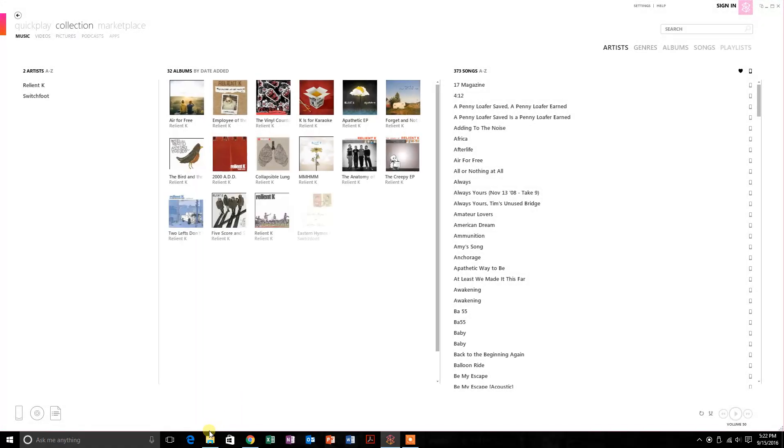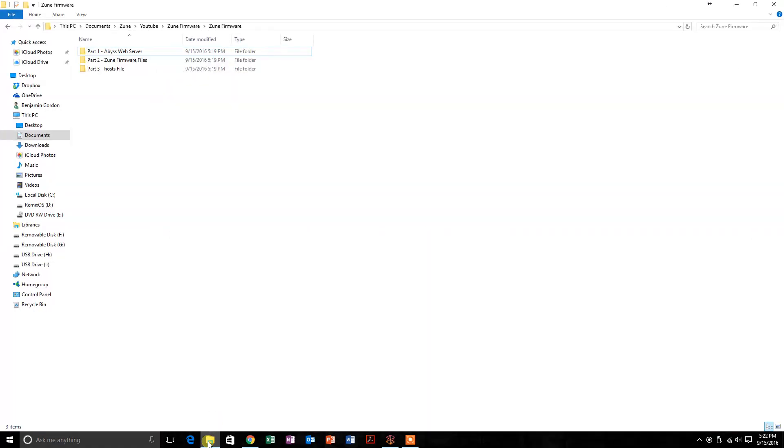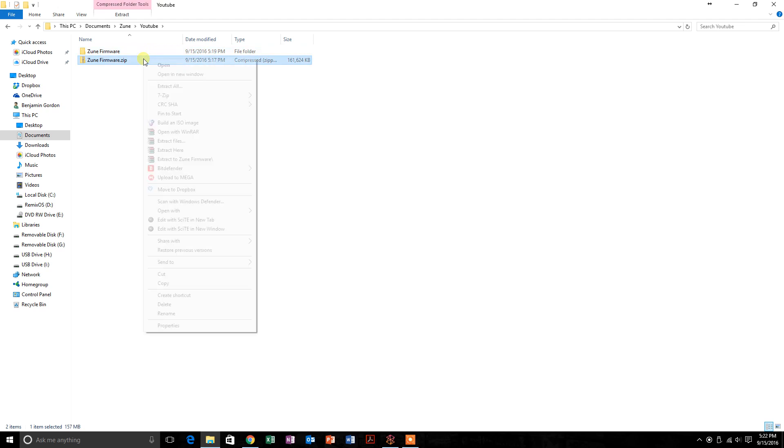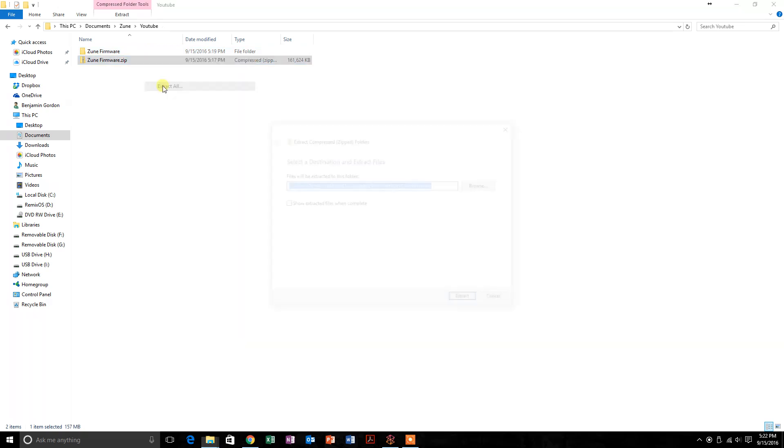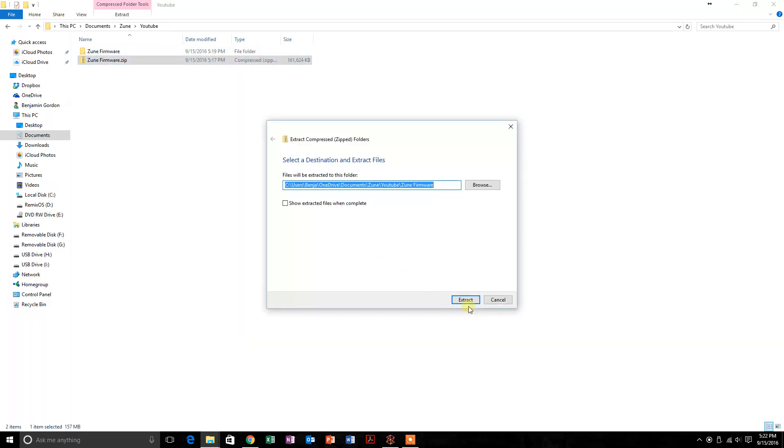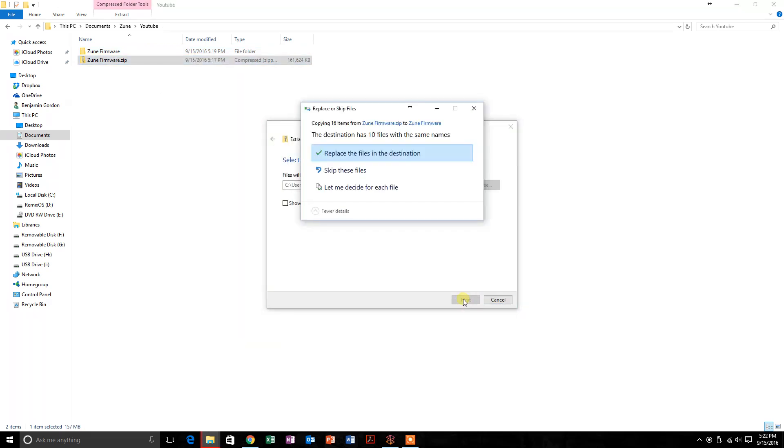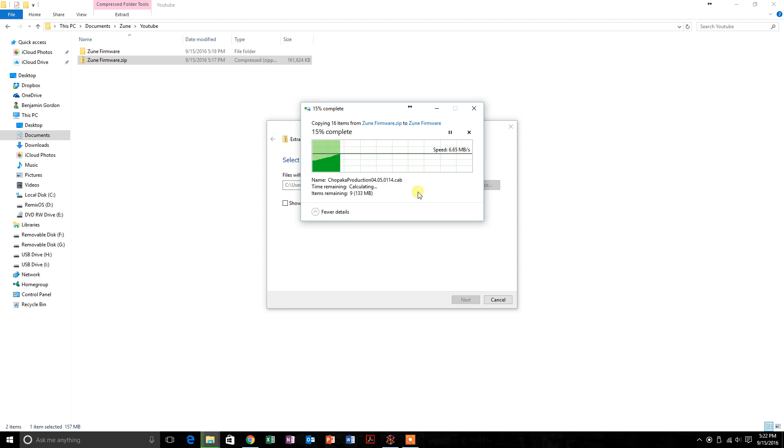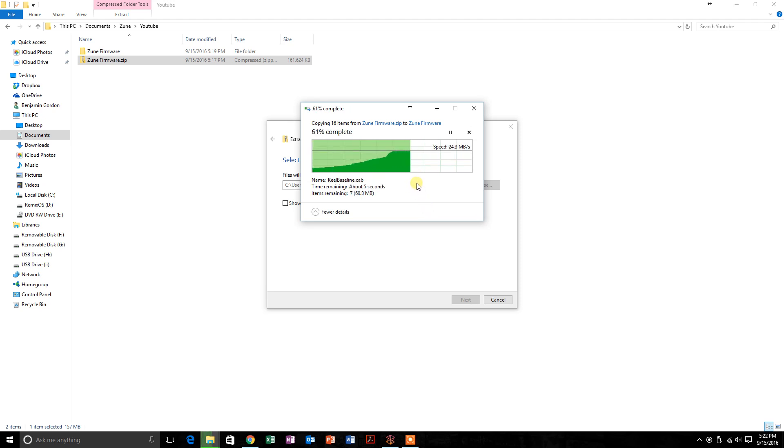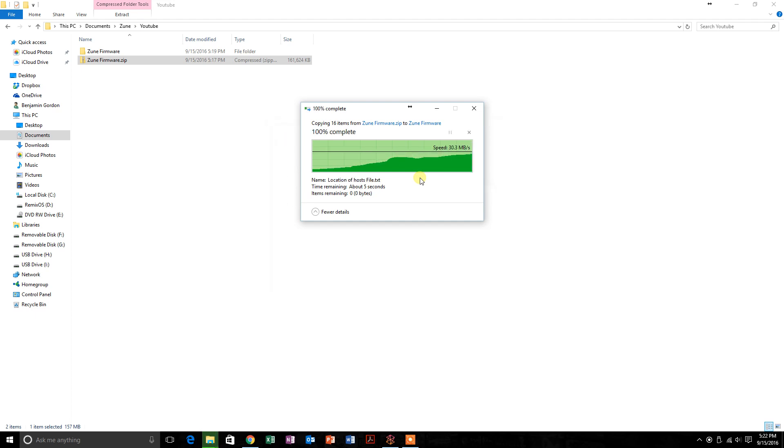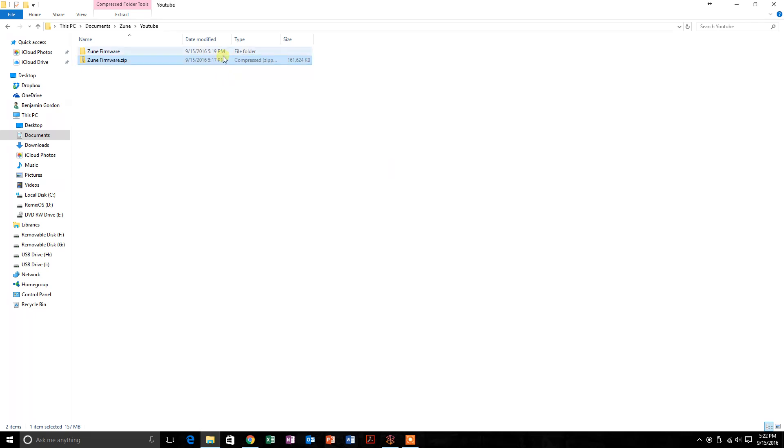What you want to do is download this file, and I'll put a link in the description. It's called ZuneFirmware.zip, and you just want to extract it. I've already extracted it, but I'm going to do it again just to be sure. Just give it a minute to extract. Then you want to go in here and you'll see Part 1, 2, and 3.